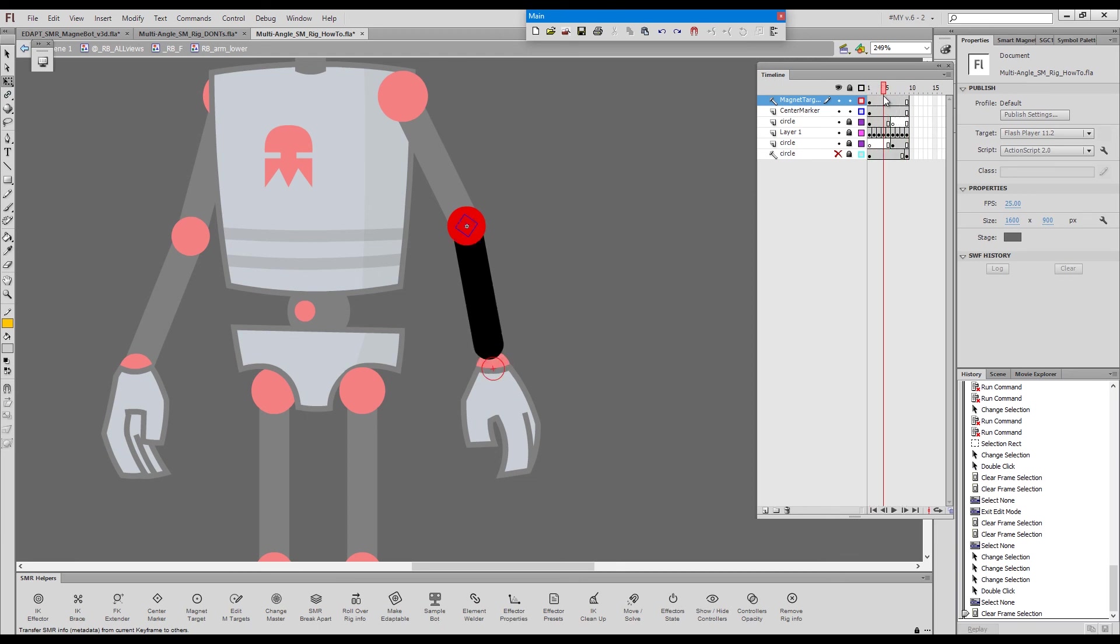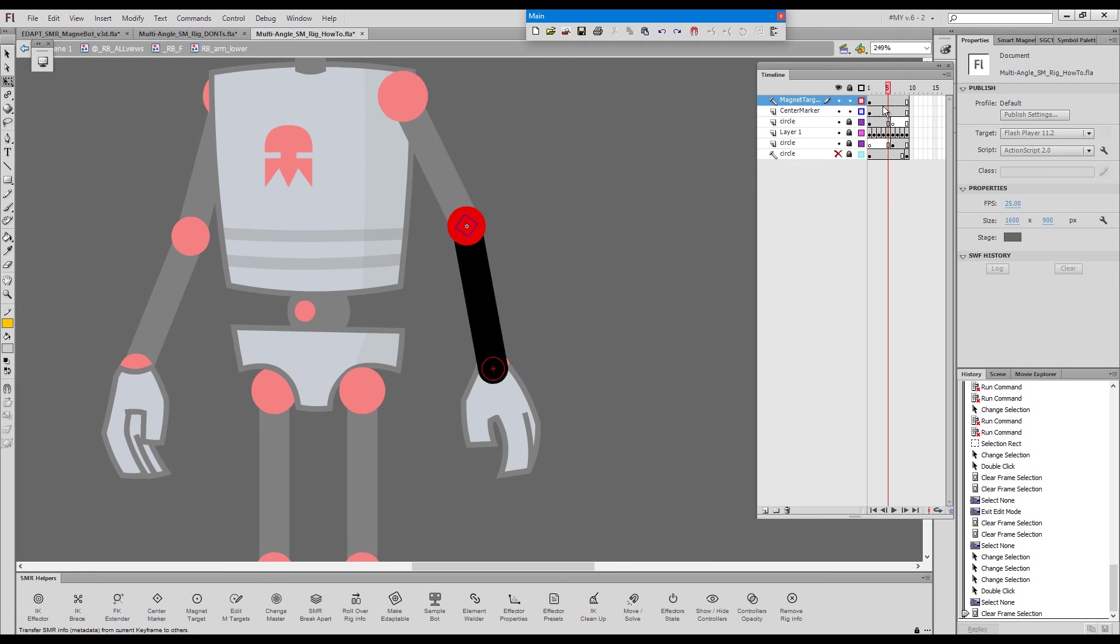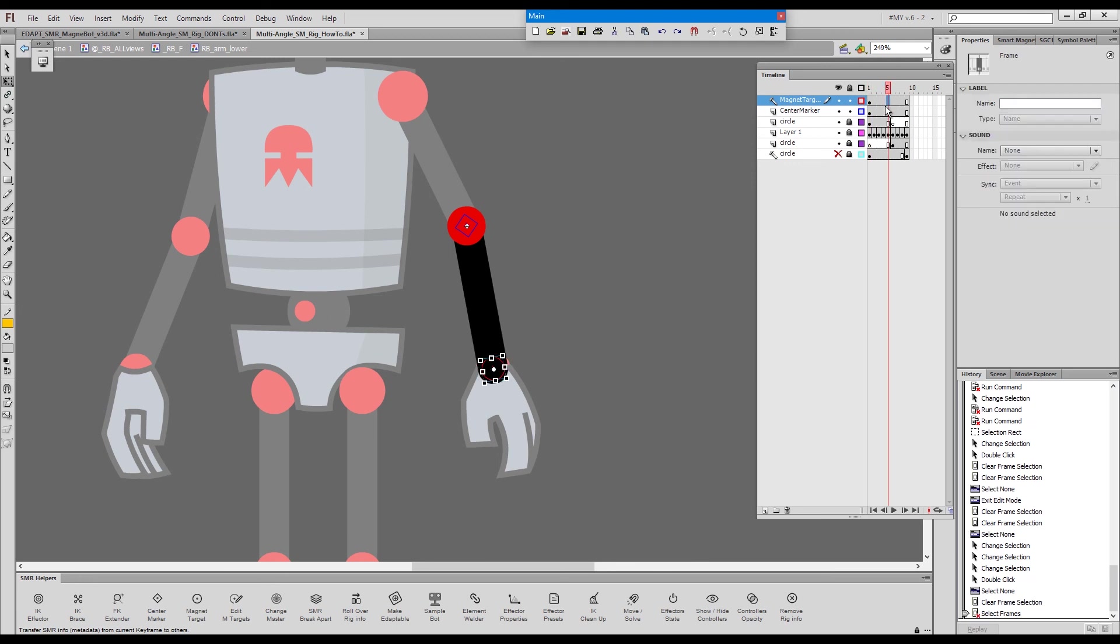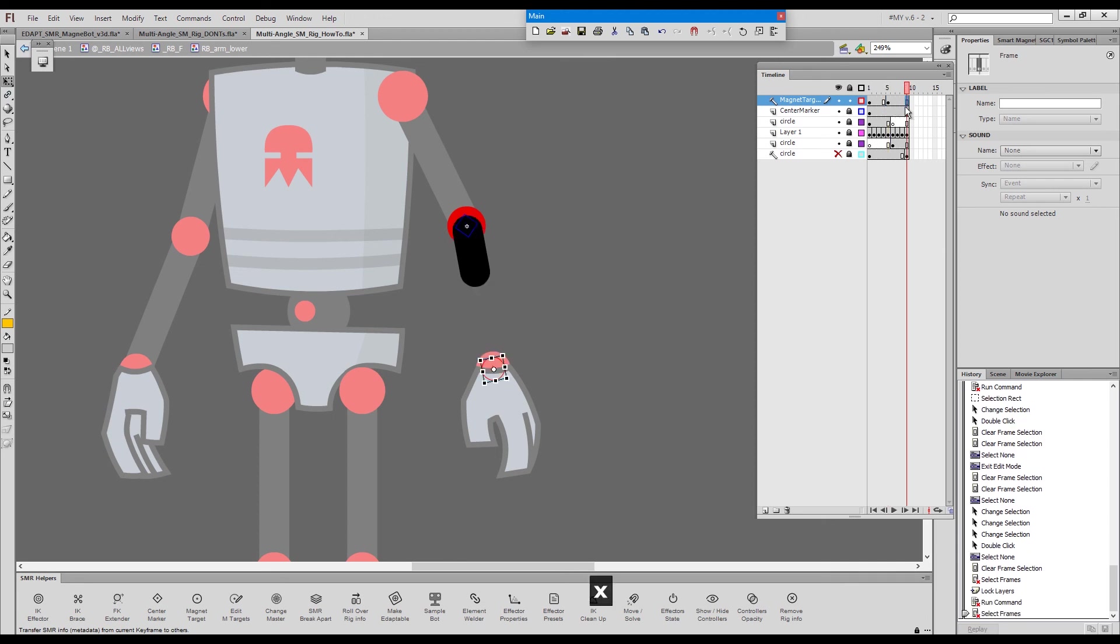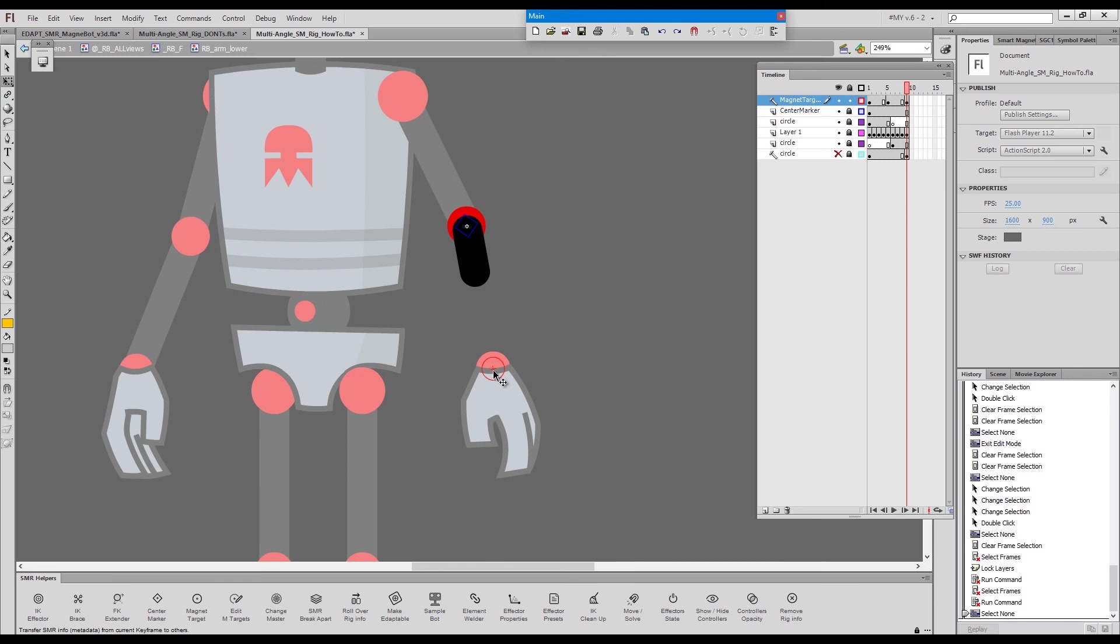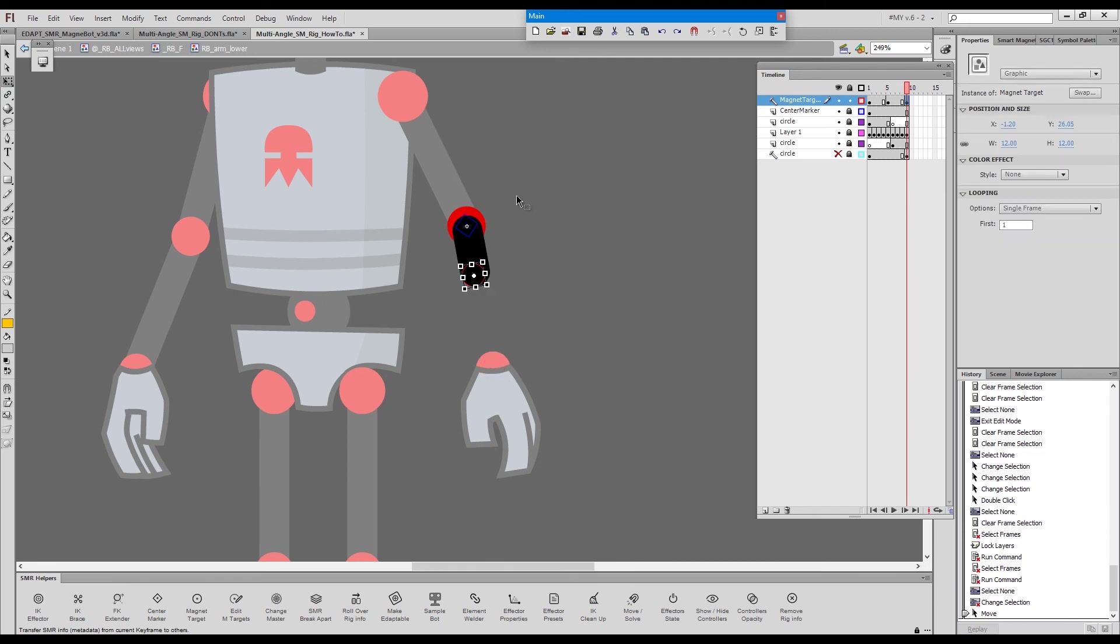So obviously because of the foreshortening, the magnet target has to travel. We only have one magnet target here, so we can actually tween it. I'll create keyframes and move this magnet target just somewhere here. Adjust it.